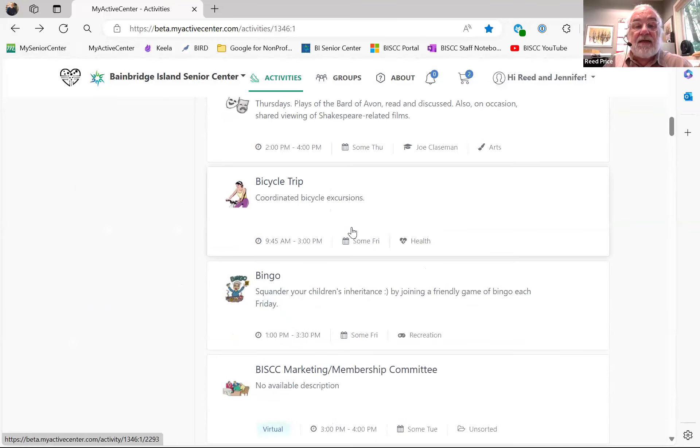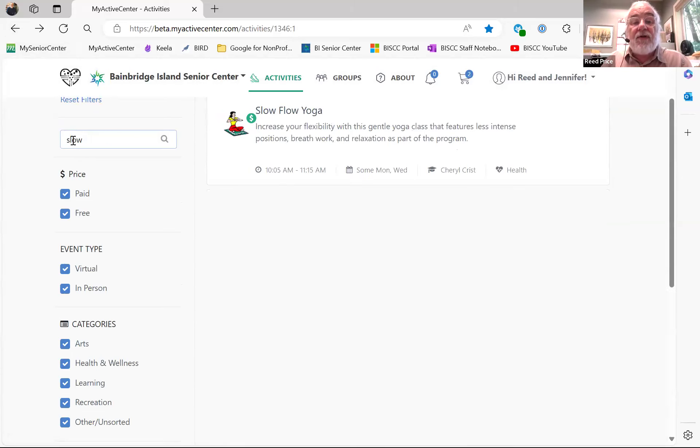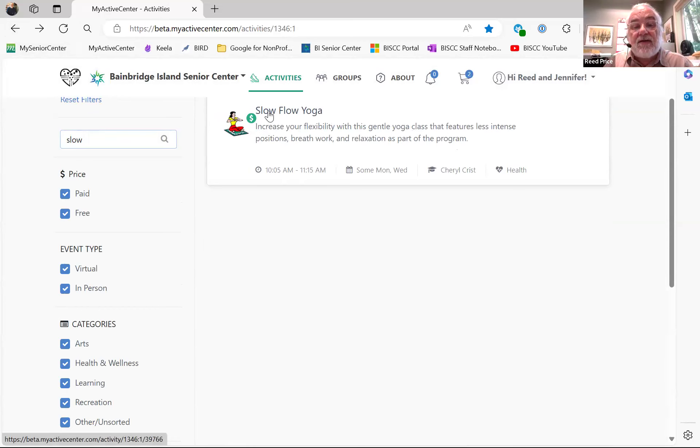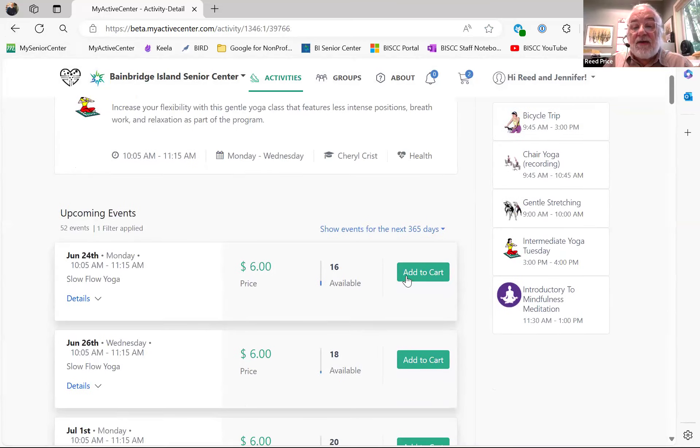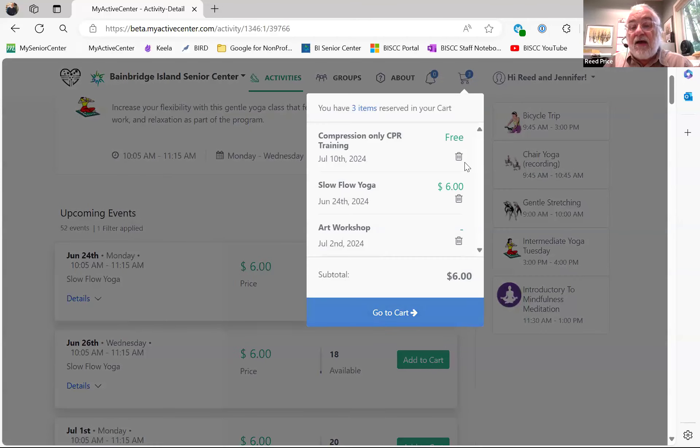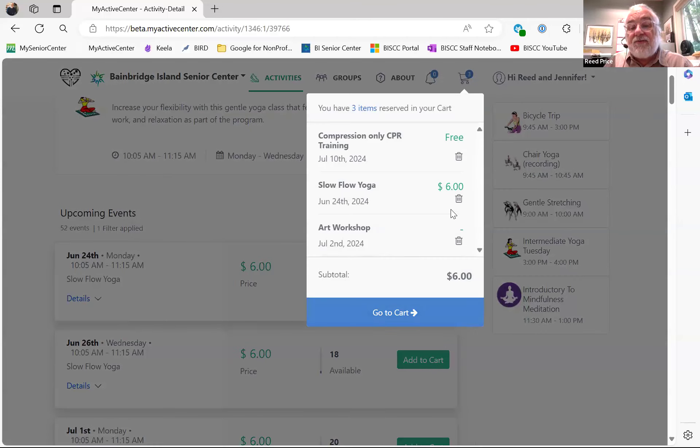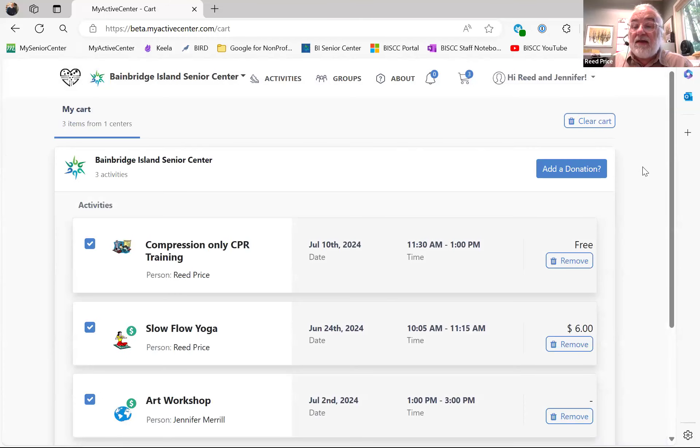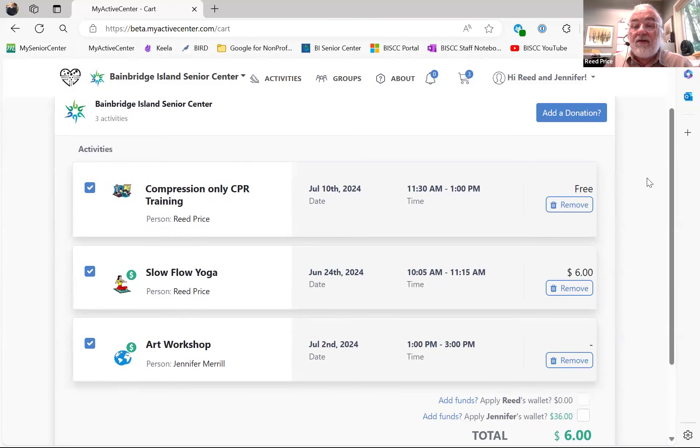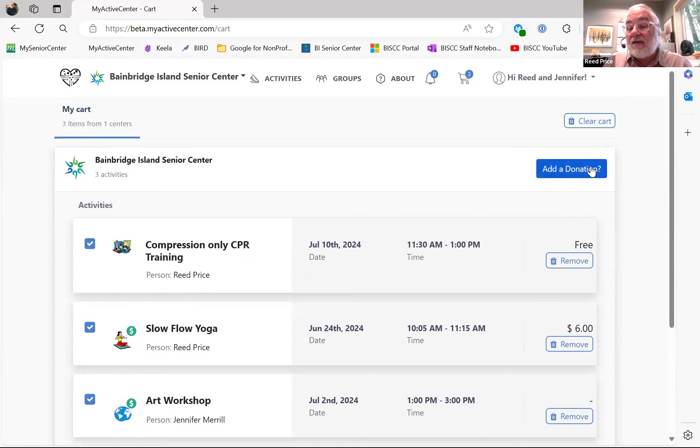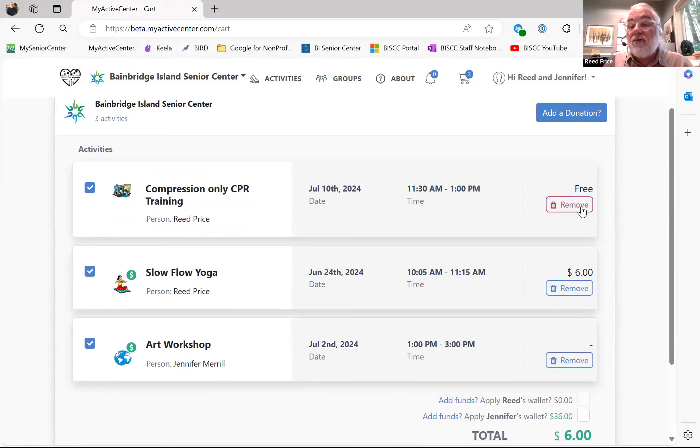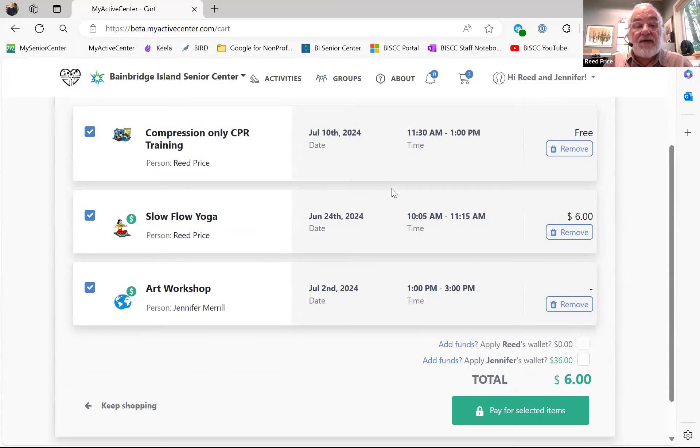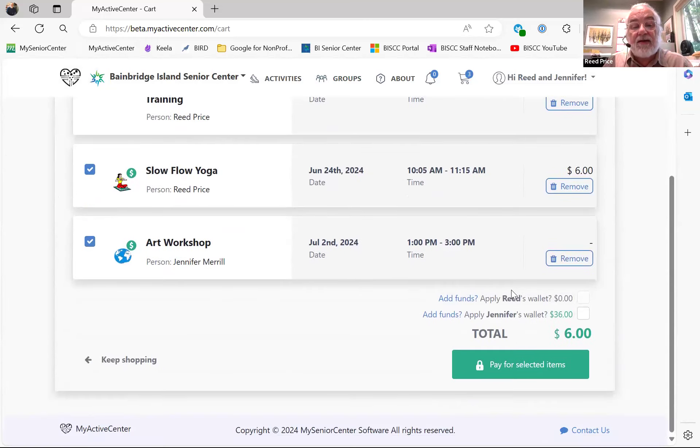I know there's slow flow yoga, and I can see that has a fee because there's a dollar sign next to it. So, I am going to add that to the cart. Now, I have two free events and a $6 event. So, I can go to my cart and I'm going to see what I can do. One of the things that's added to this now is that if you wanted to, you could add a donation to the Senior Center as you're signing up. No need to, just an option. You also, at this point, could remove one of these classes if you decided you weren't going to be able to make it to the art workshop after all.